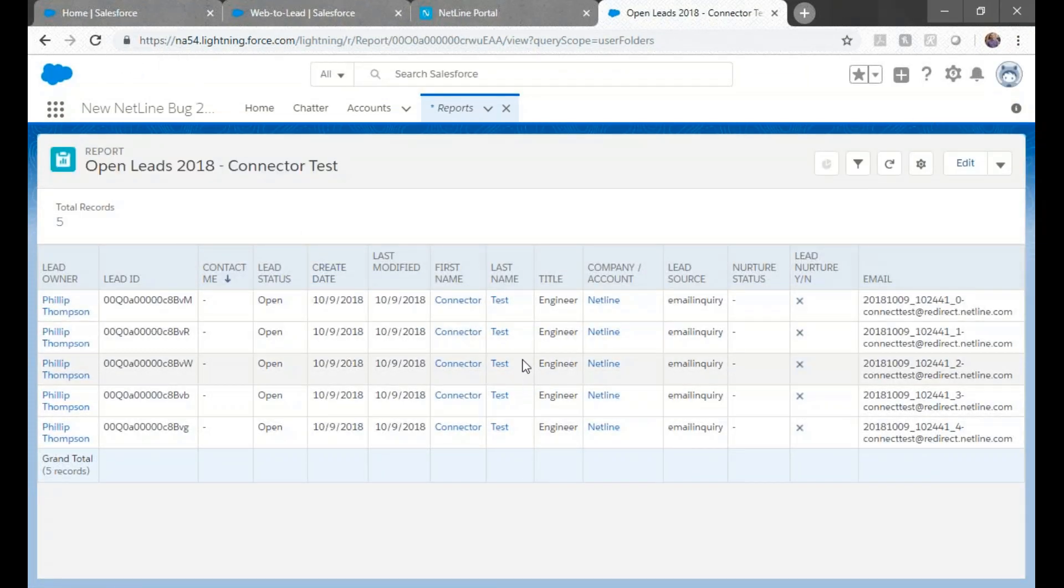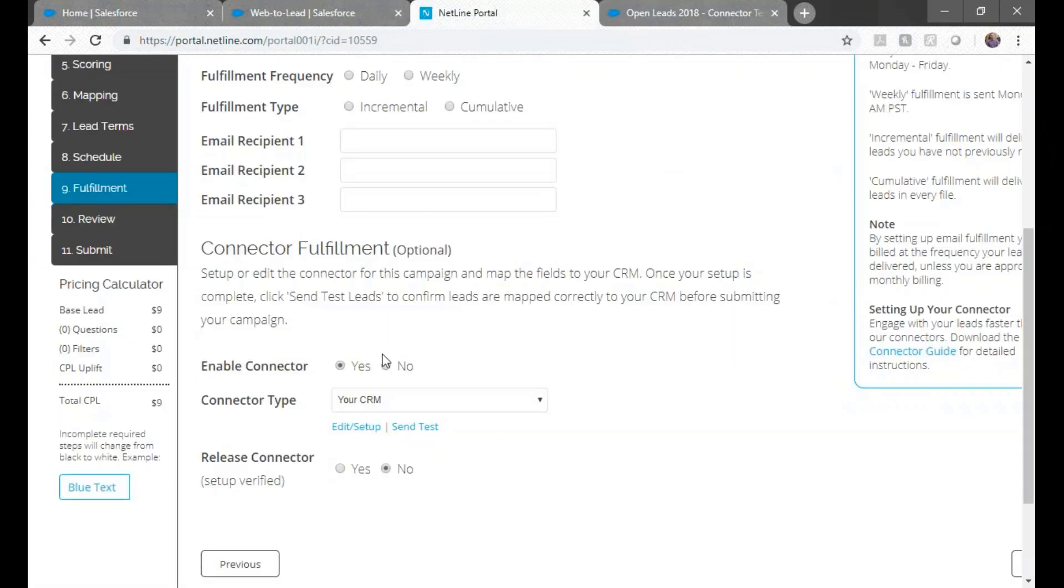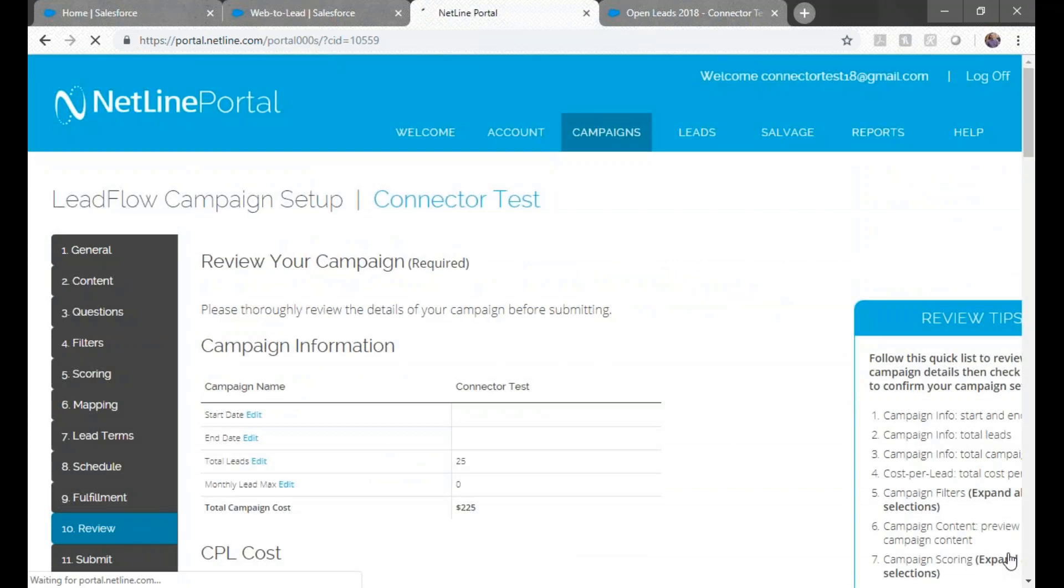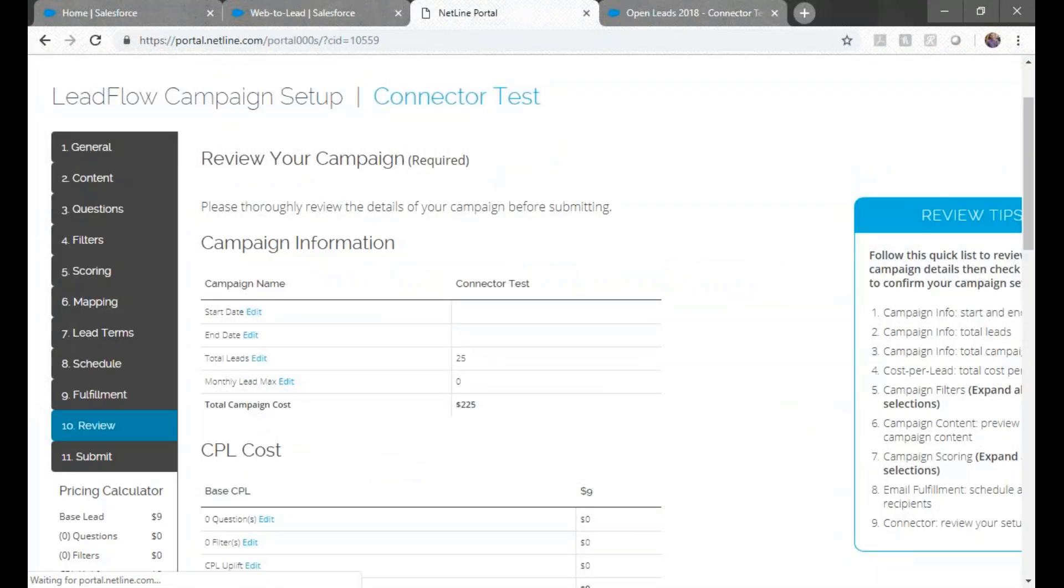So it looks like everything came through perfectly. So next you'll just click yes to release the connector and advance to the next step. This saves the connection and then you're finished.